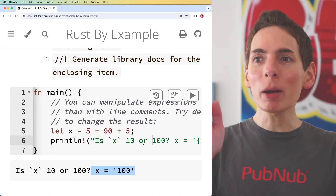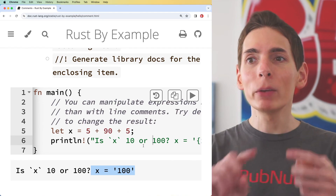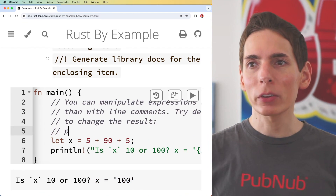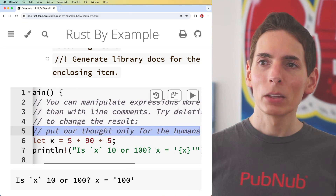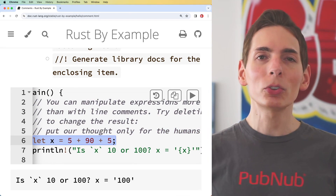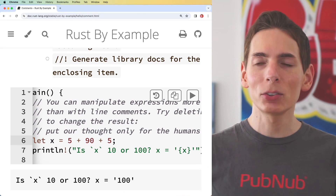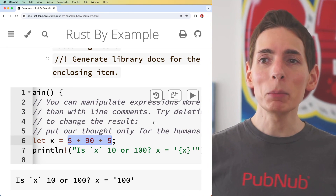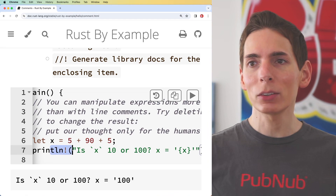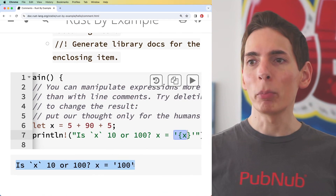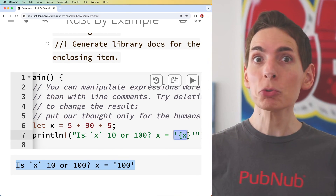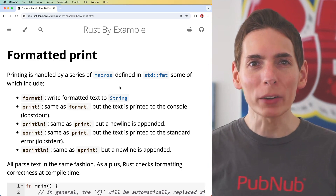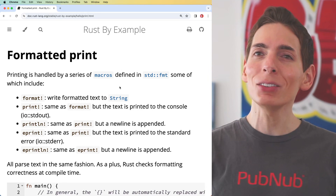We did it — we programmed with Rust. We used code comments so we can write our thoughts in our code — only for the humans. We also used a variable called `x`, assigned it to some numbers, then printed that variable using the print macro, and the output was the result. That's a lot, but there are also very few keystrokes. We're learning how to program Rust by example on the official documentation, and learning how to code Rust is really easy with Rust by Example — they take us through a series of tutorials where we edit code directly in the page.